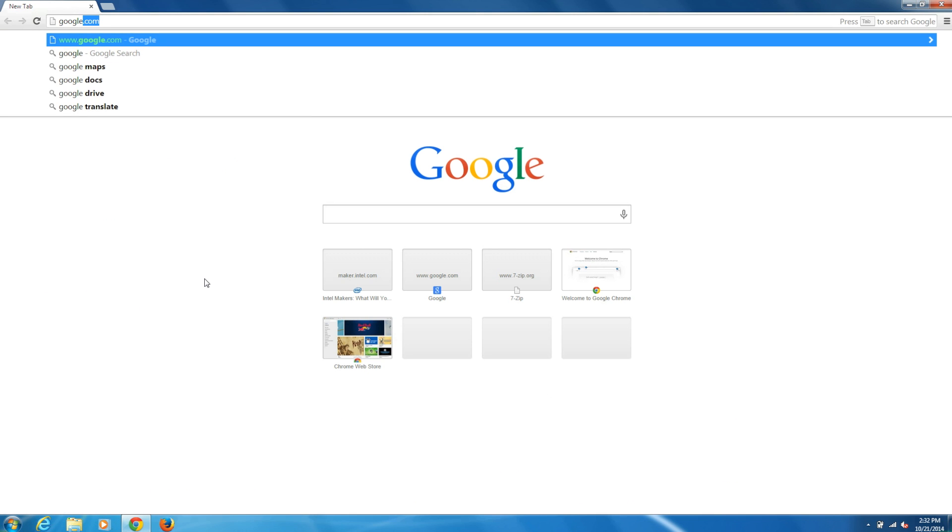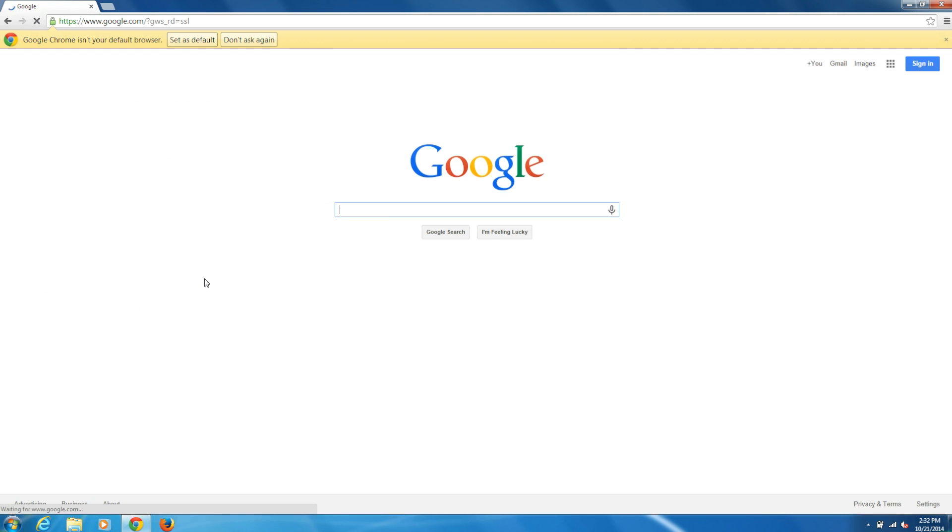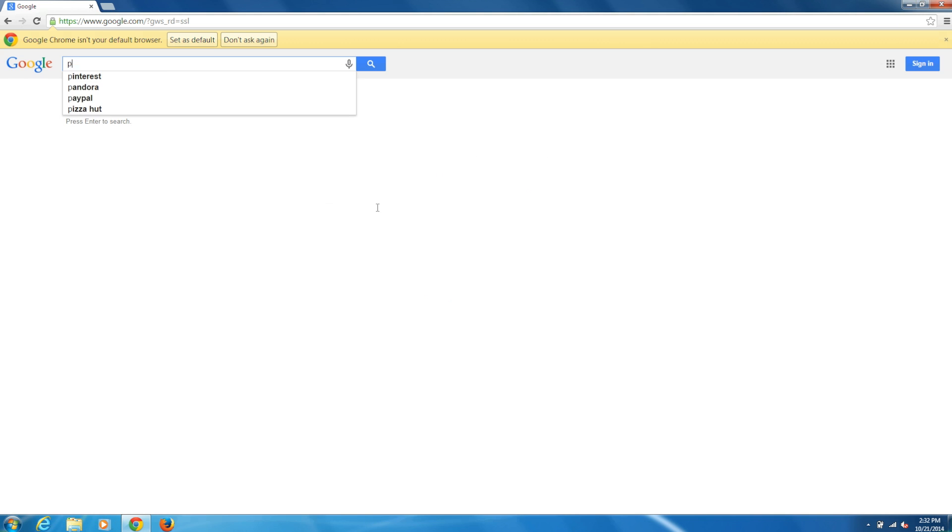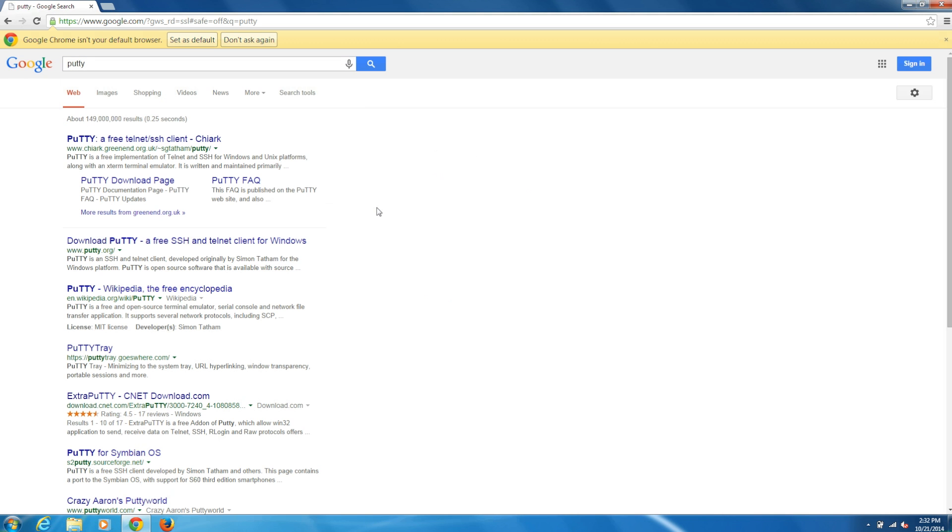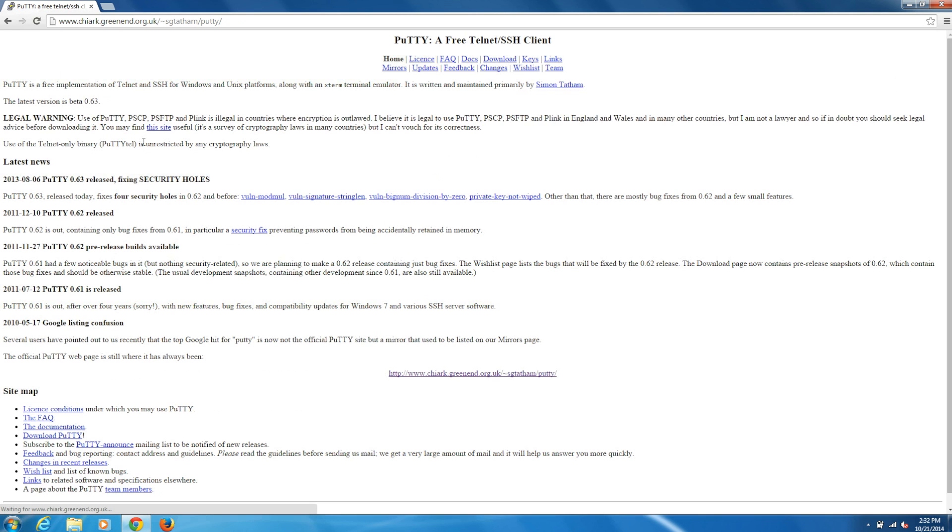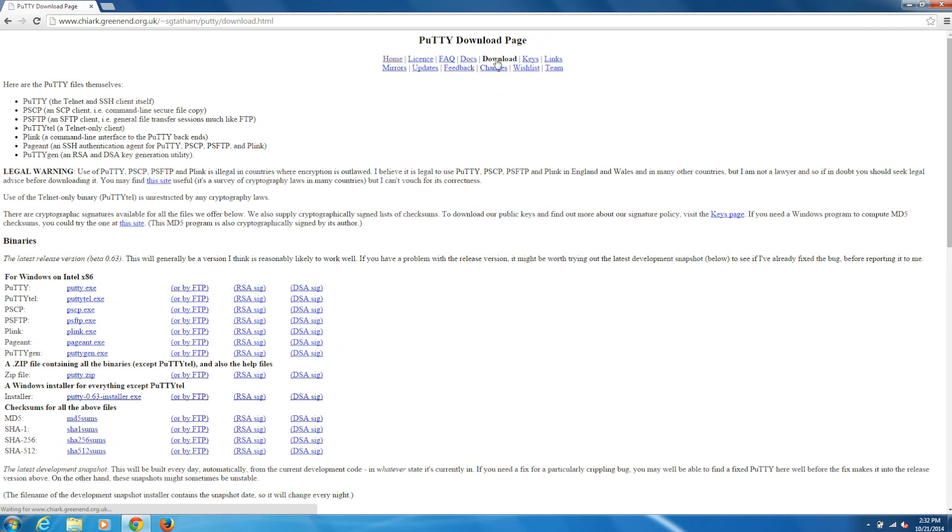If you're on Windows, you'll also need some sort of serial client. For this, we're going to use PuTTY. Go to your search engine of choice and search for PuTTY. The first or one of the first that should show up is PuTTY and SSH Telnet Client. Click on that, go to Downloads, and click to download PuTTY.exe.